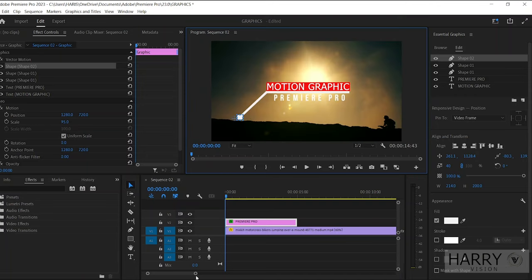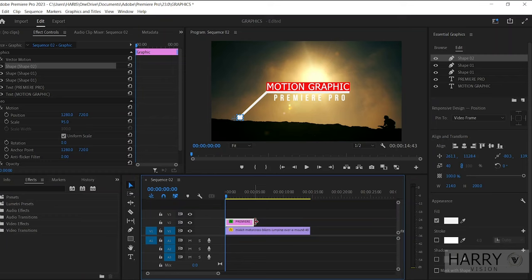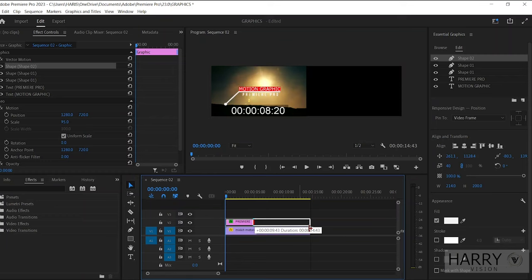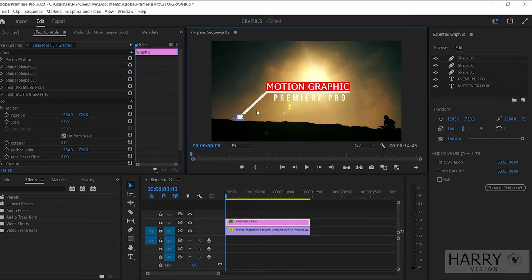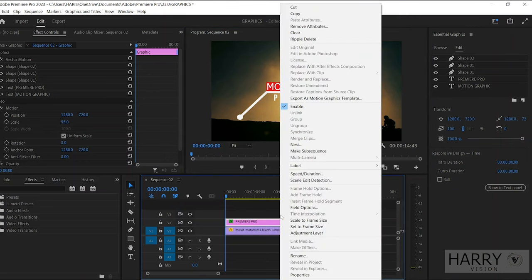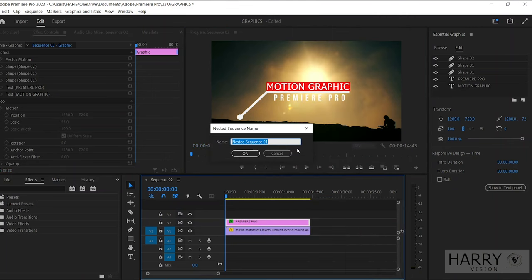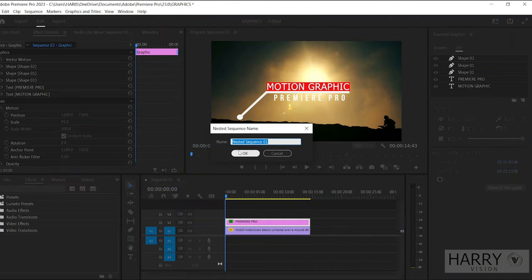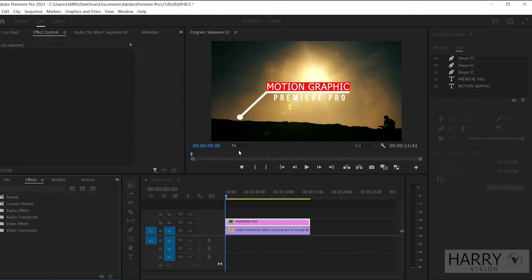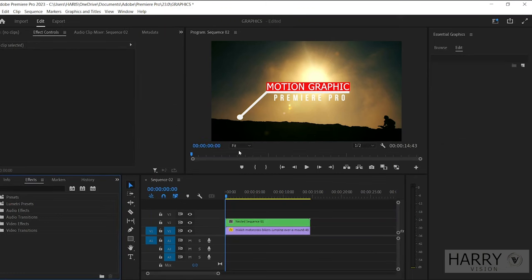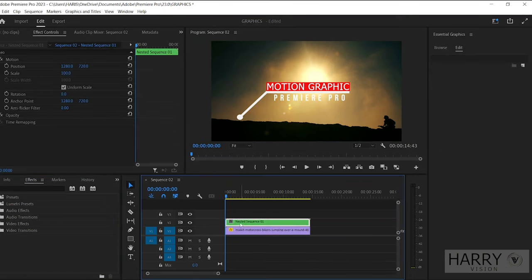Now we need to track our title with an object, so adjust the title duration with your clip and nest this title layer. Right-click on it and select Nest, then hit Enter. Now select this nested clip and move over to the Effect Controls tab.